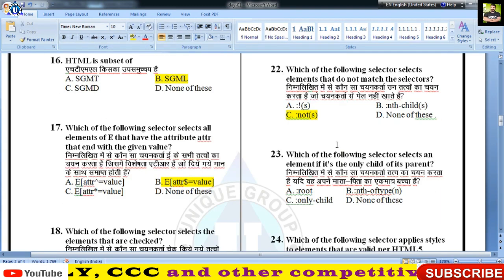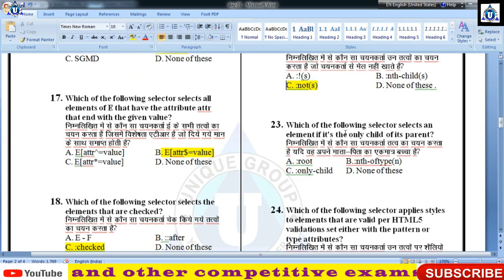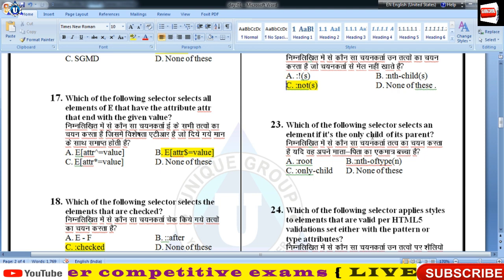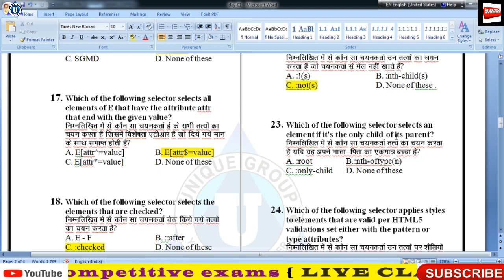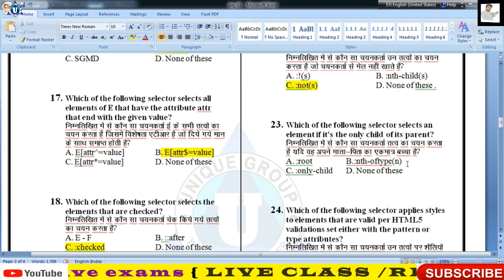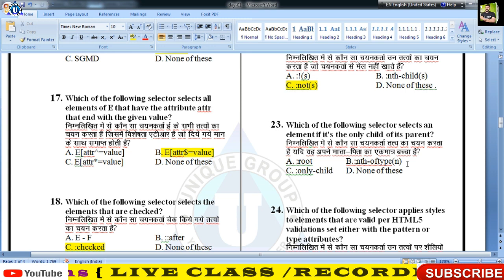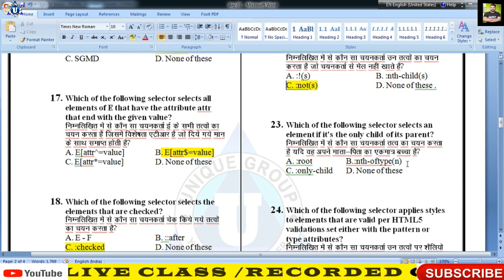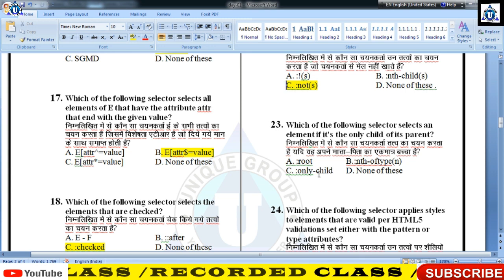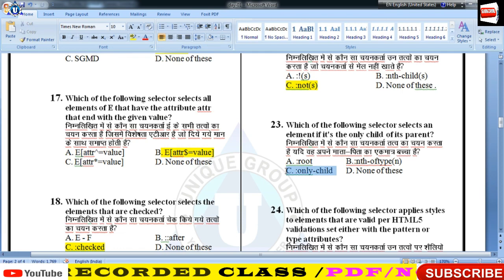Which selector selects an element if it is the only child of its parent — 23वें नंबर प्रश्न का सही उत्तर C, यानी 'only-child' selector।